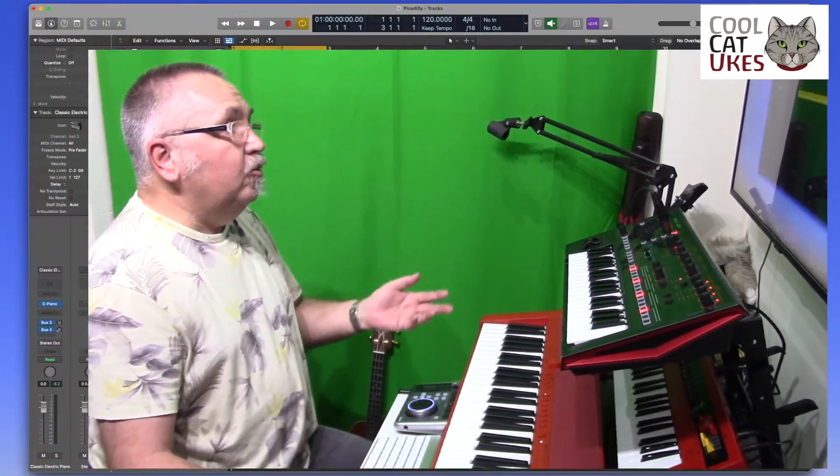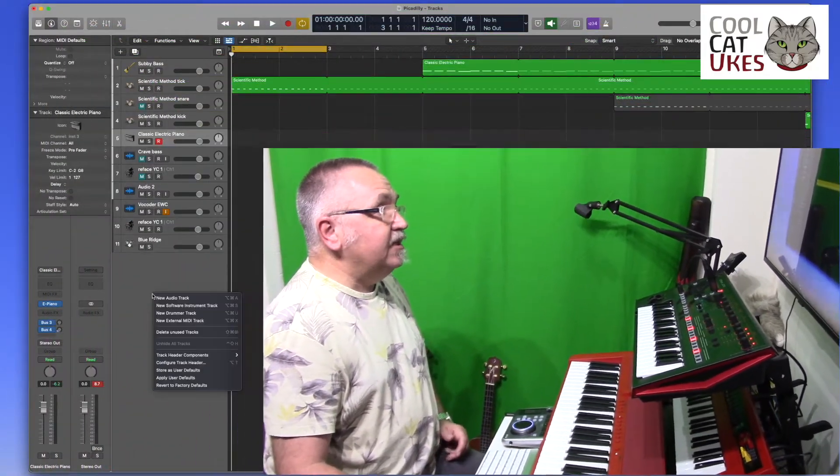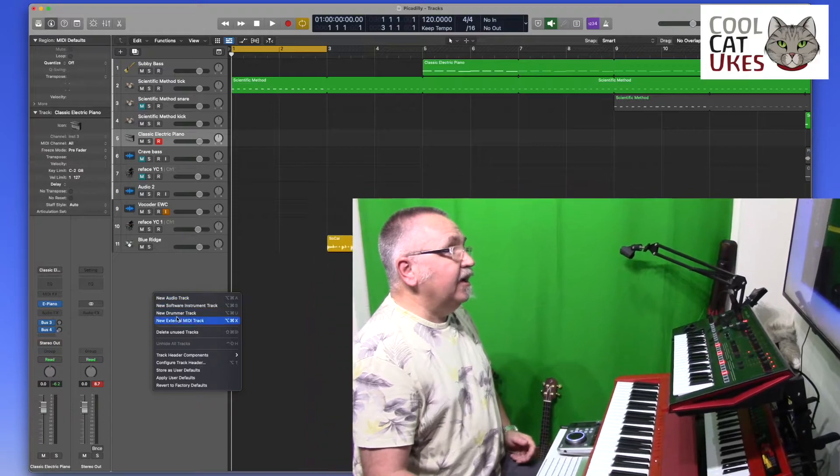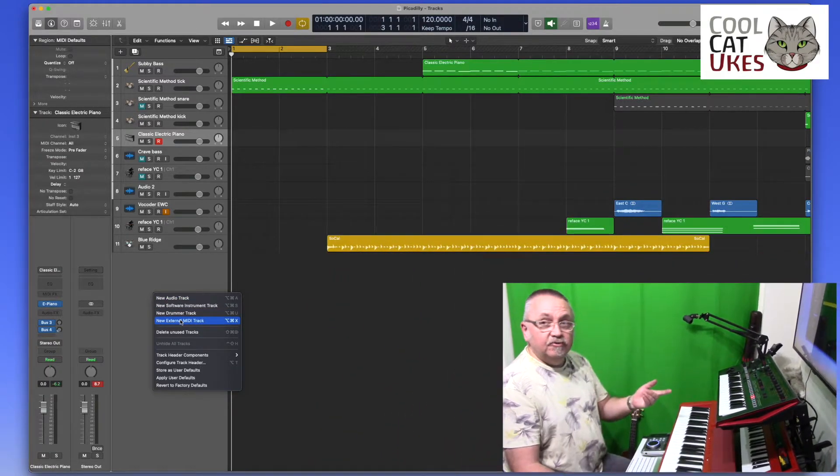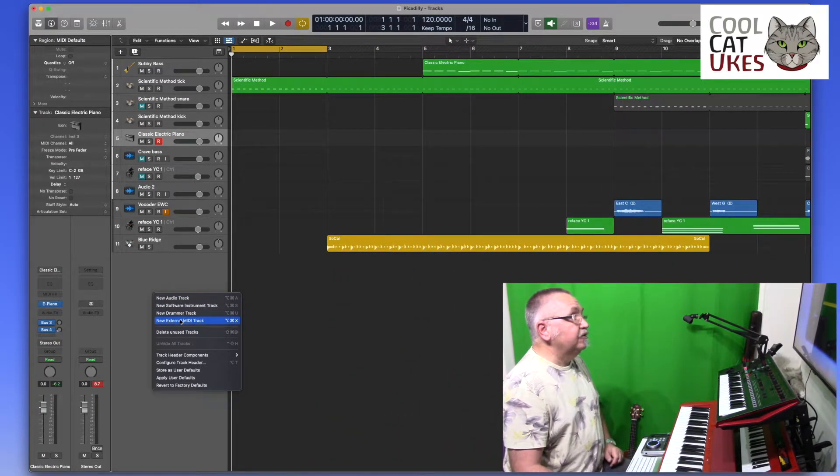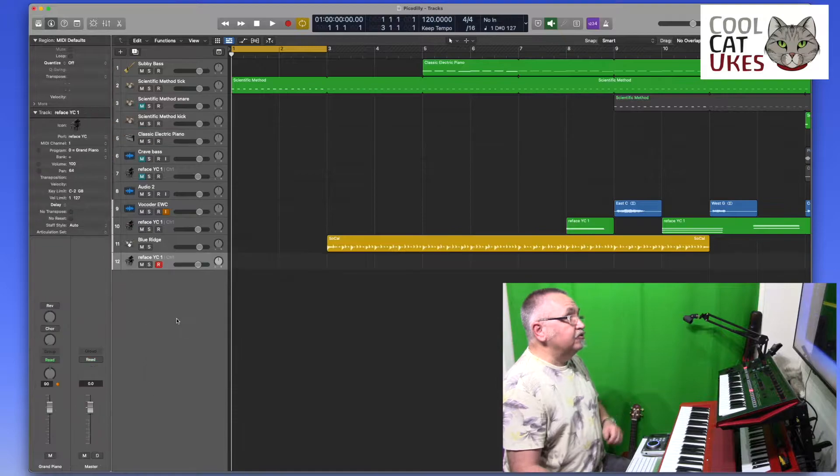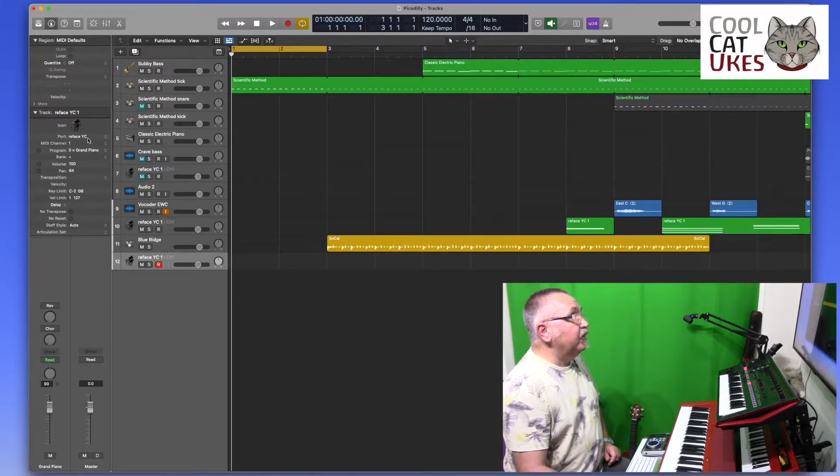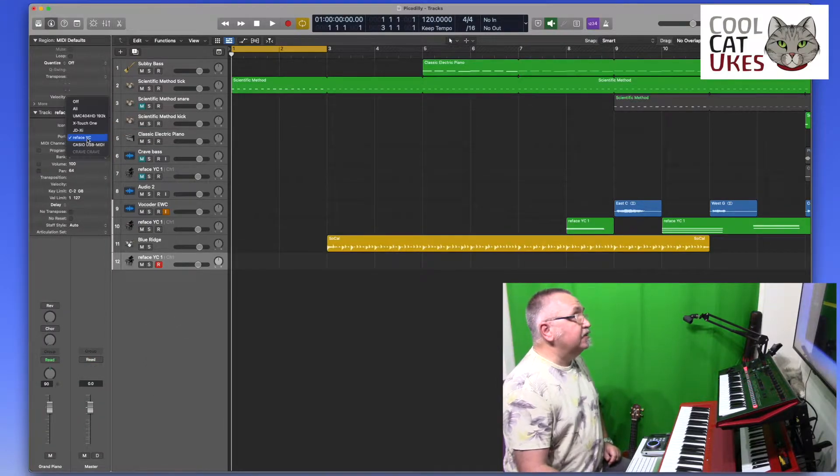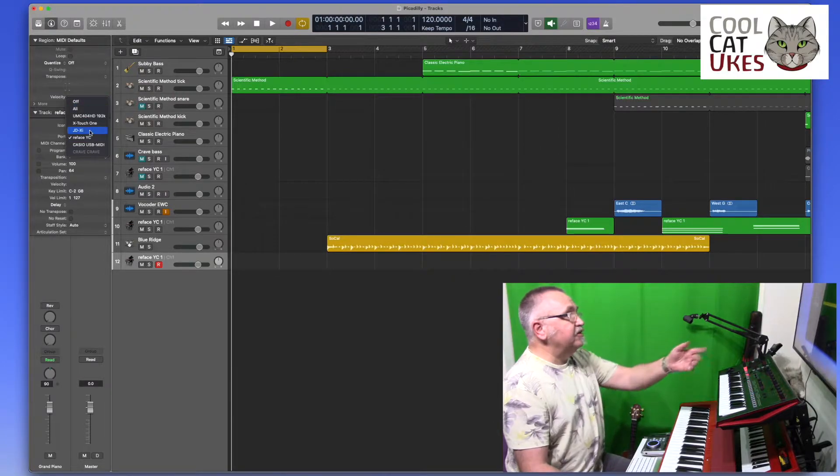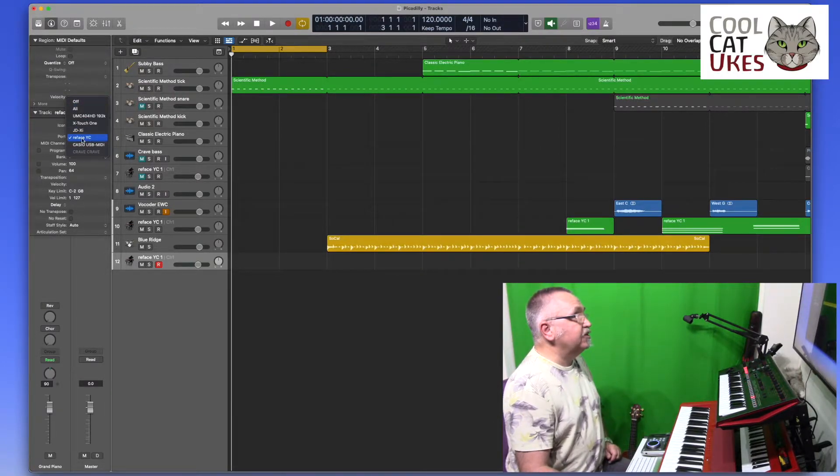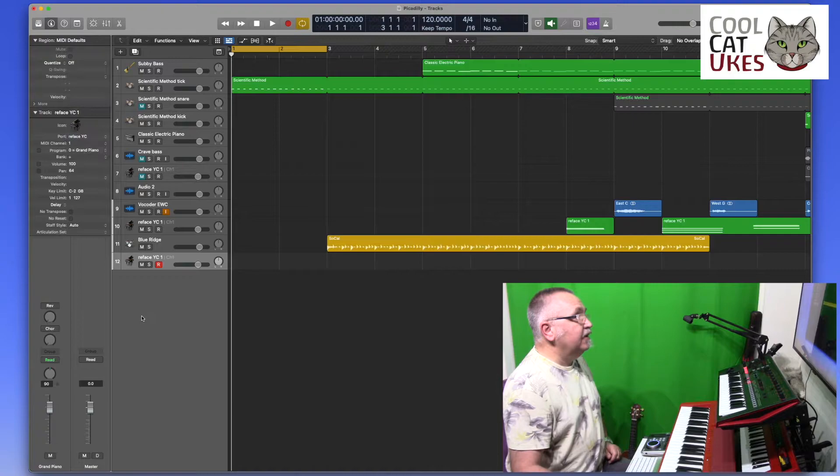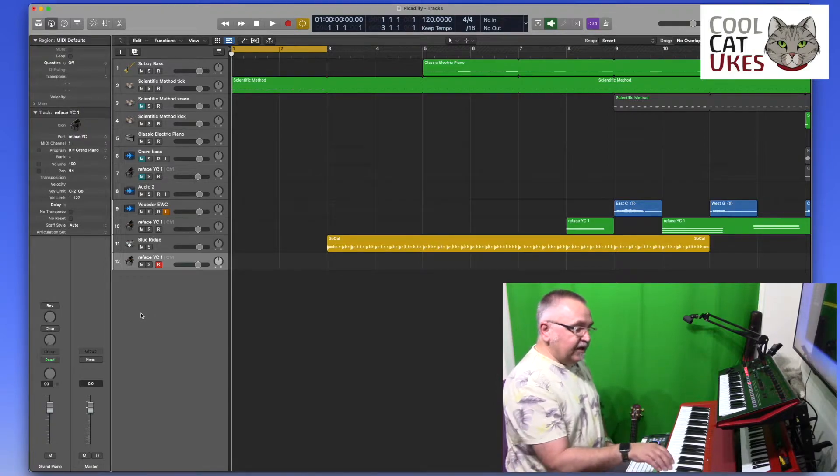So all we have to do basically is to add a new external MIDI track into Logic and here we can select our instruments. I've got various instruments connected but the one I actually want is obviously the reface. Connect that and it's as simple as that.